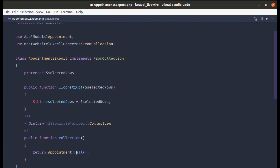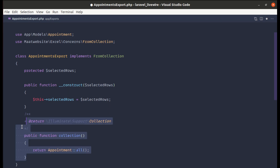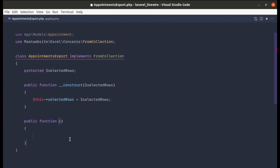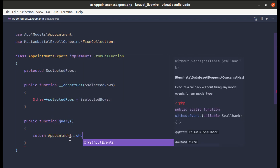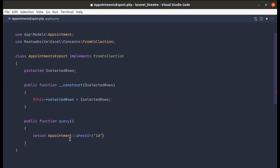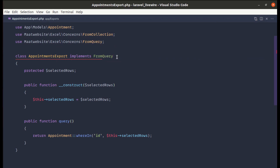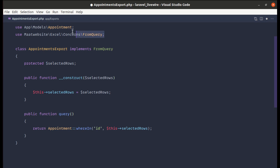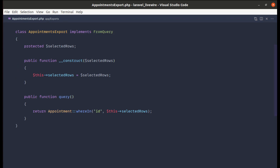Instead of using Appointment::all() — which would run out of memory on large datasets — we should return a query builder instance so Laravel Excel can chunk the data. Let's implement FromQuery and create a query() method returning Appointment::whereIn('id', $this->selectedRows). We remove FromCollection and import FromQuery.